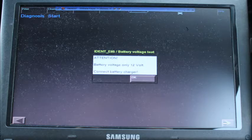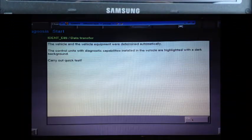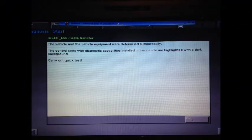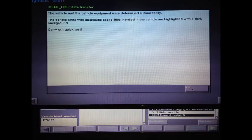Click OK when you're ready. The next page will say that the vehicle and the vehicle equipment has been determined automatically. It'll also ask you if you want to carry out a quick test. Just go ahead and click OK and it will progress to the next page.